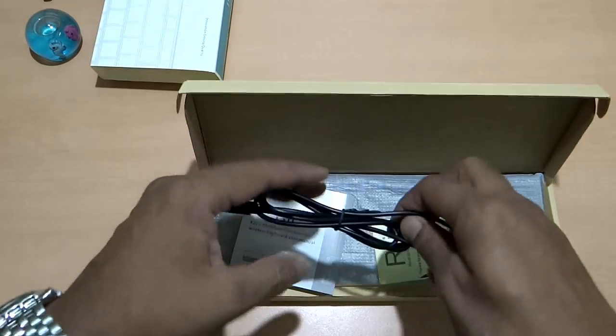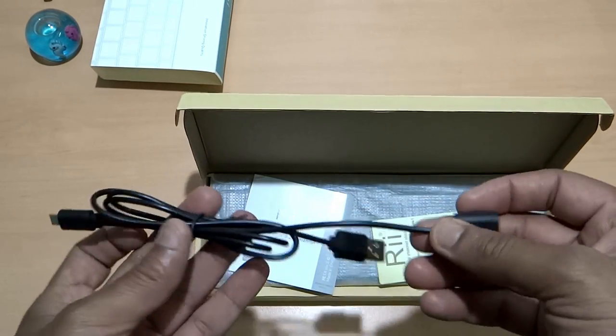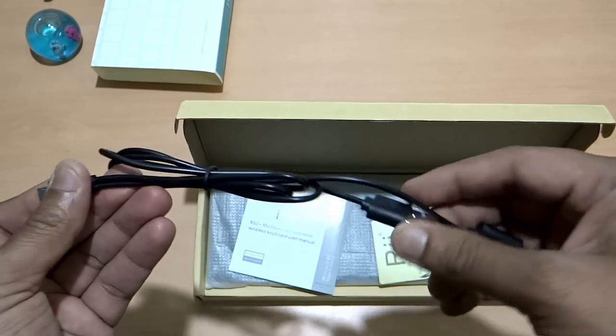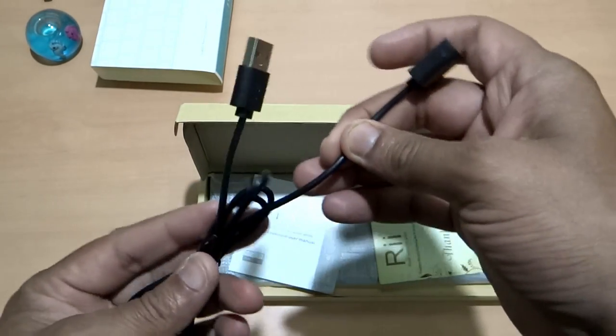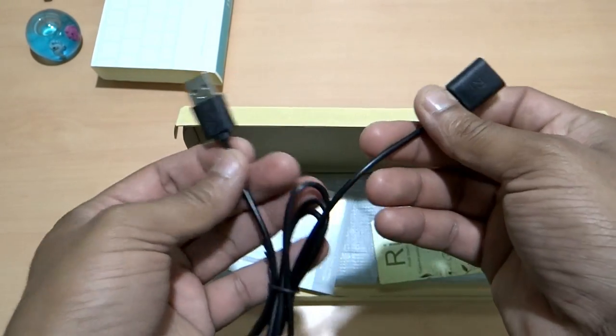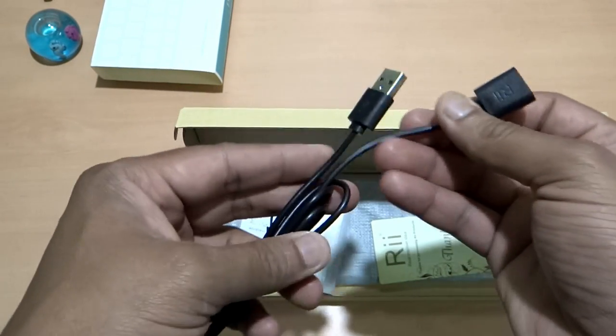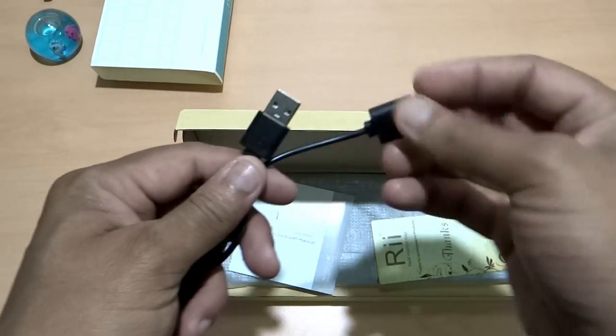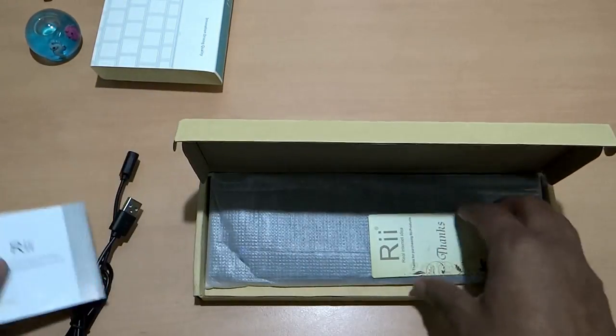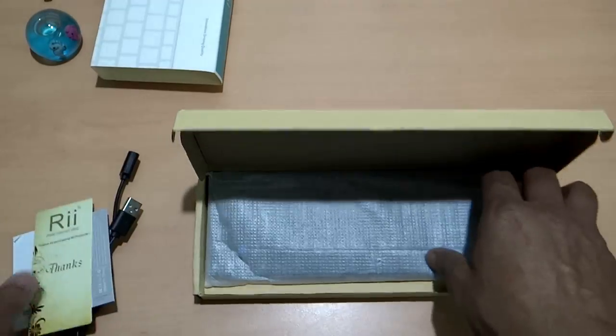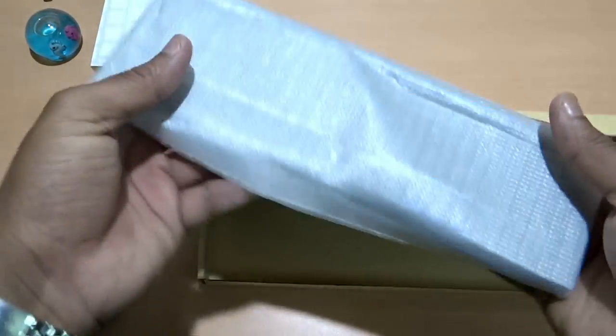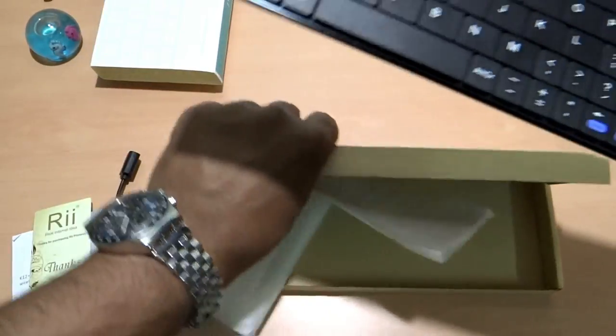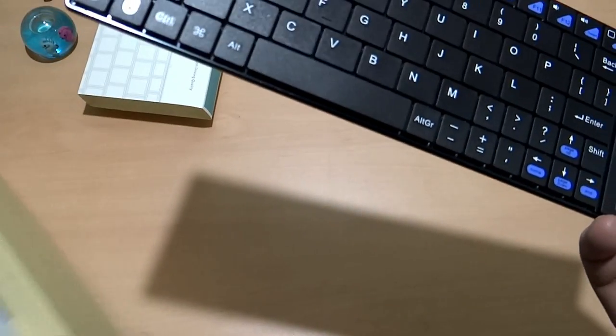We get this unique charge cable which has a micro USB point at one end and the other end has USB male and female function. This is a cable which you can use to charge this one and also connect the adapter. Then there is the user manual and this welcome leaflet and here is the keyboard. This is the keyboard from ReadTech.